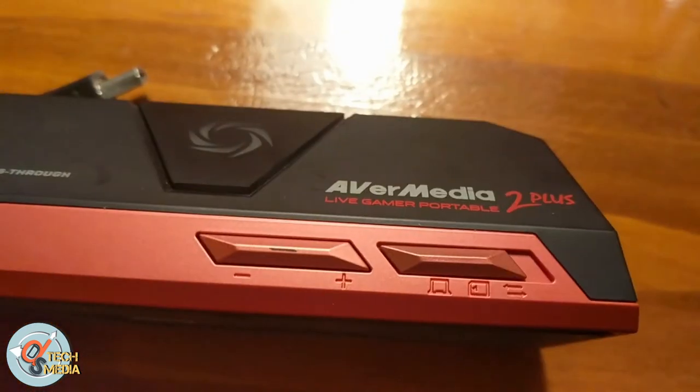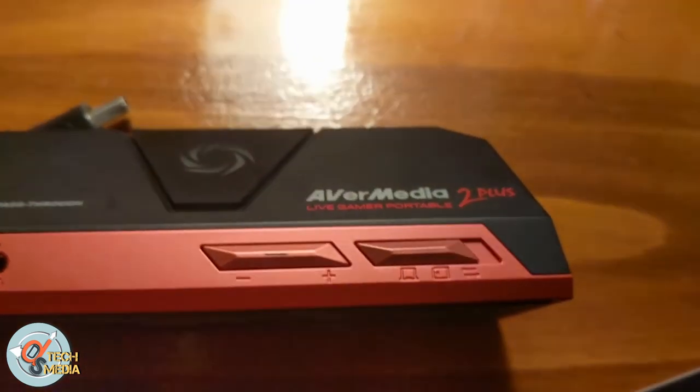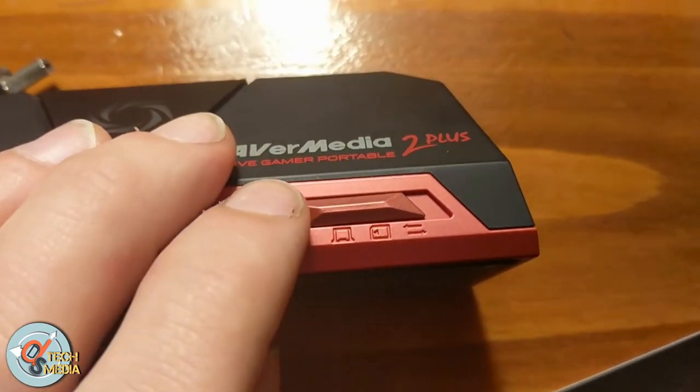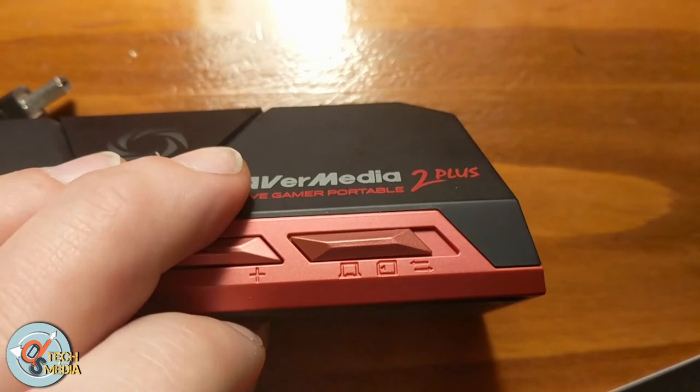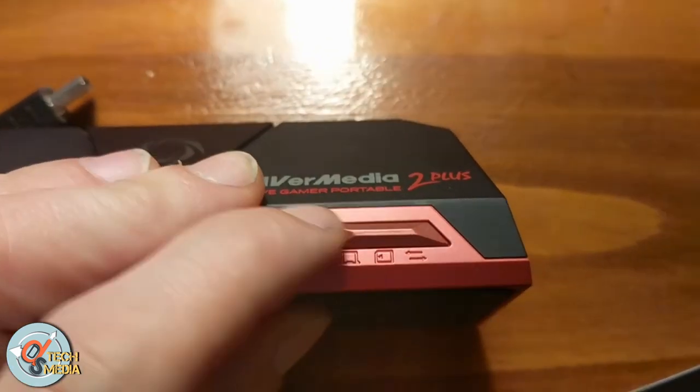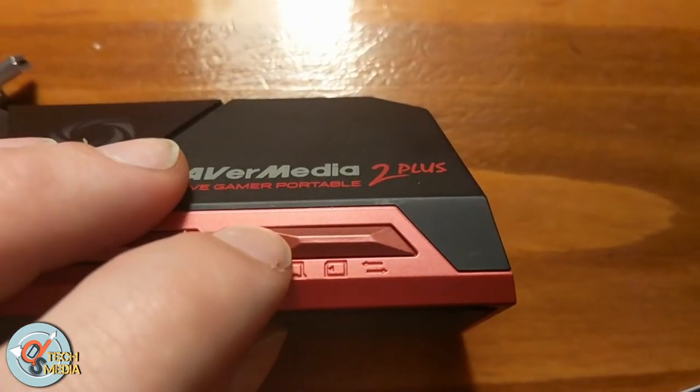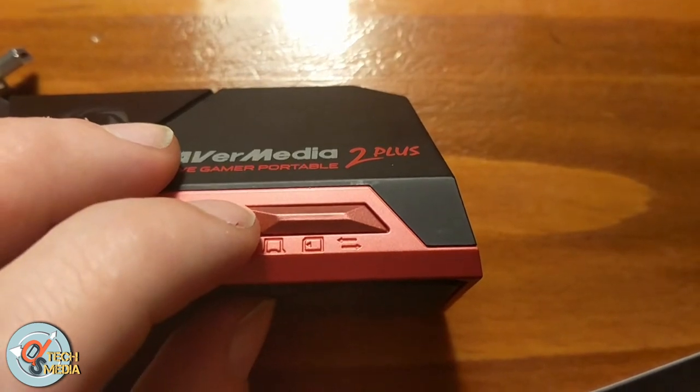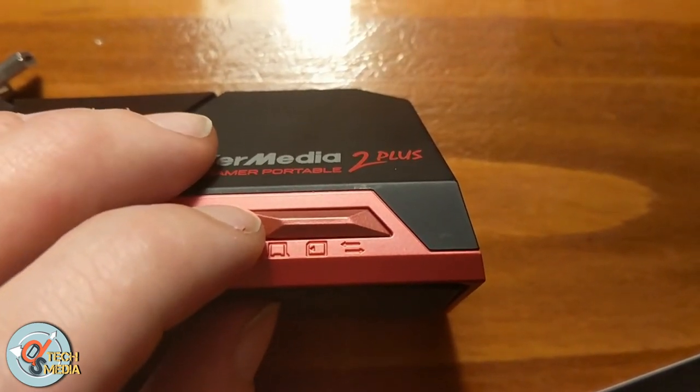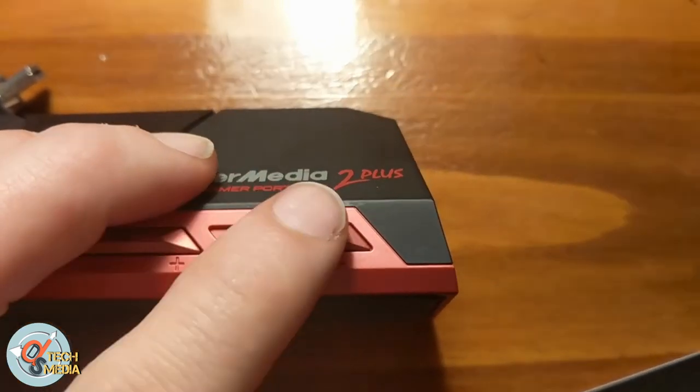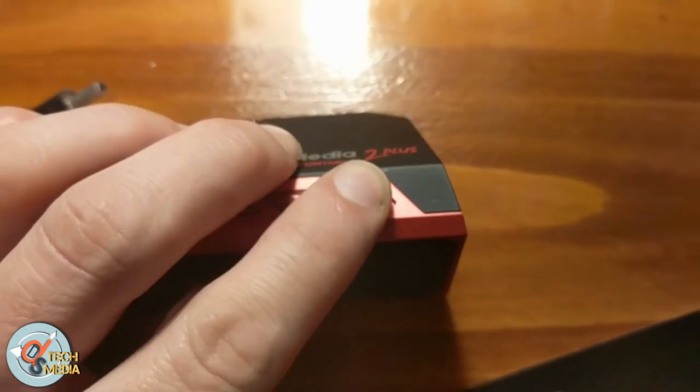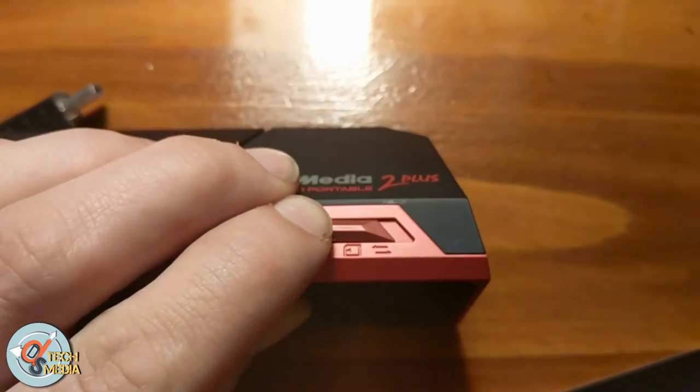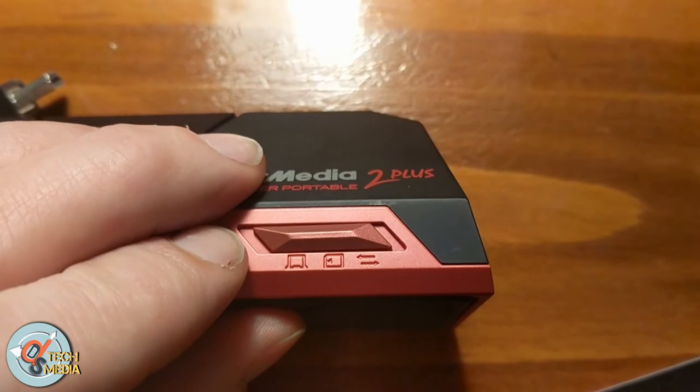To the far right is the transfer mode which basically allows the capture card to act as a storage device. The center selection allows you to run in PC-free mode where you record directly to your SD card.